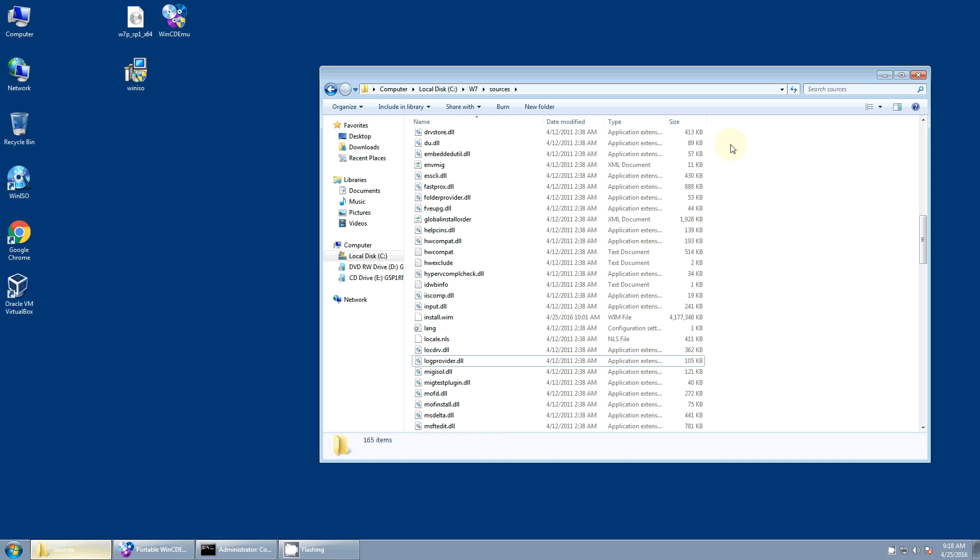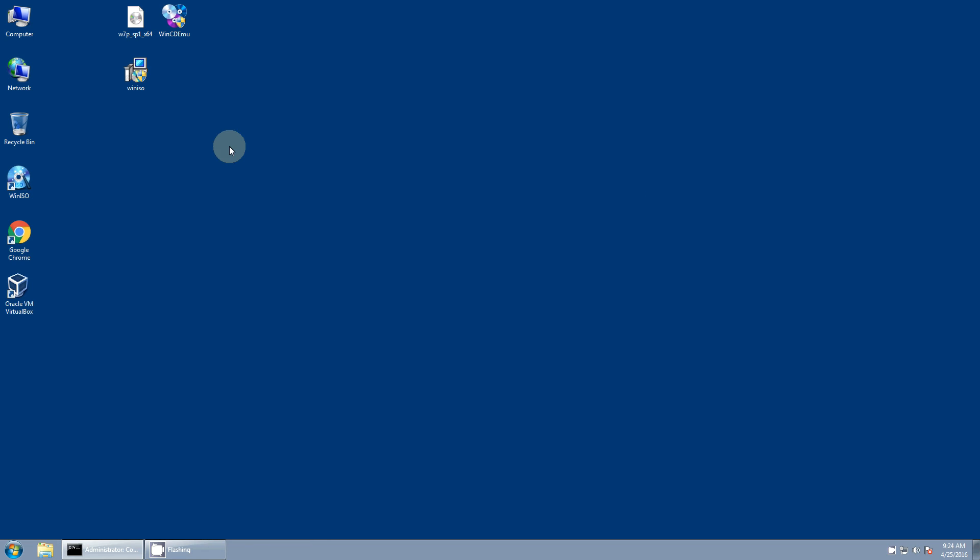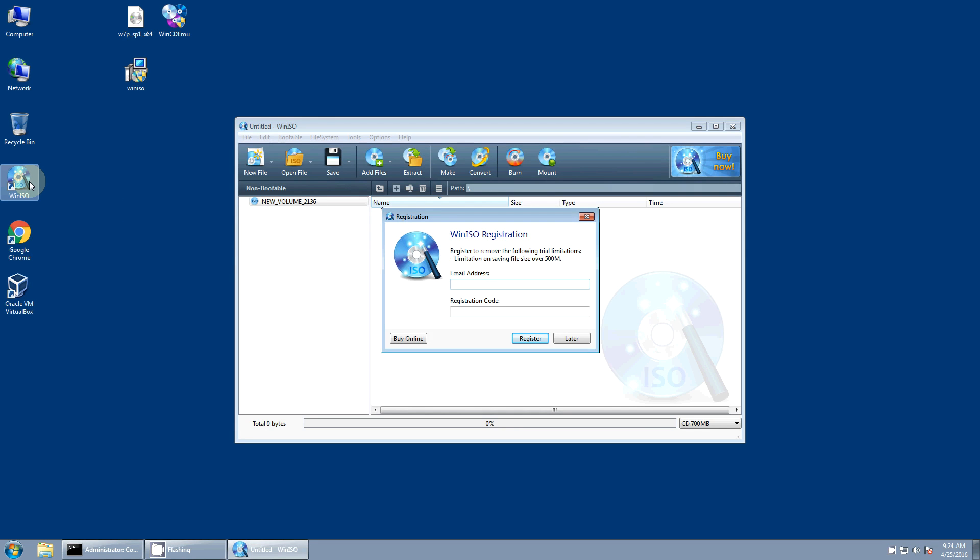Now what we want to do is go ahead and image this. We have one final step to do before we can create the final ISO file. And what we need to do is this original Windows DVD image here has a boot sector to it. And we need to copy that boot sector so that we can use it on our new ISO image. And to do that we'll use a program called WinISO.